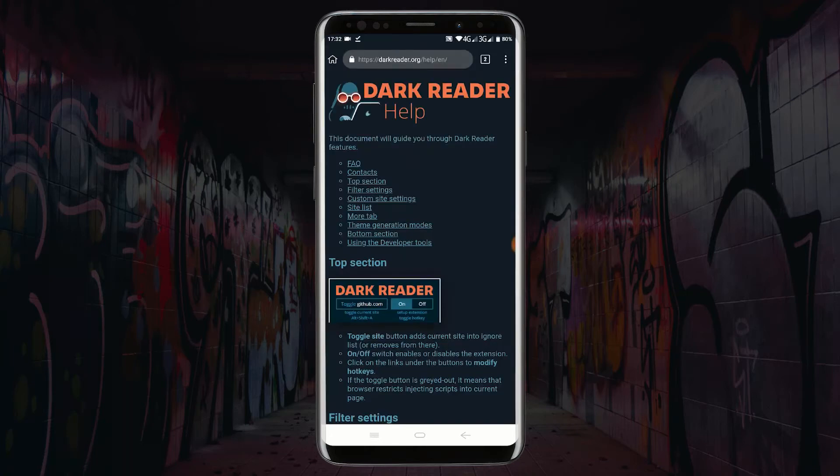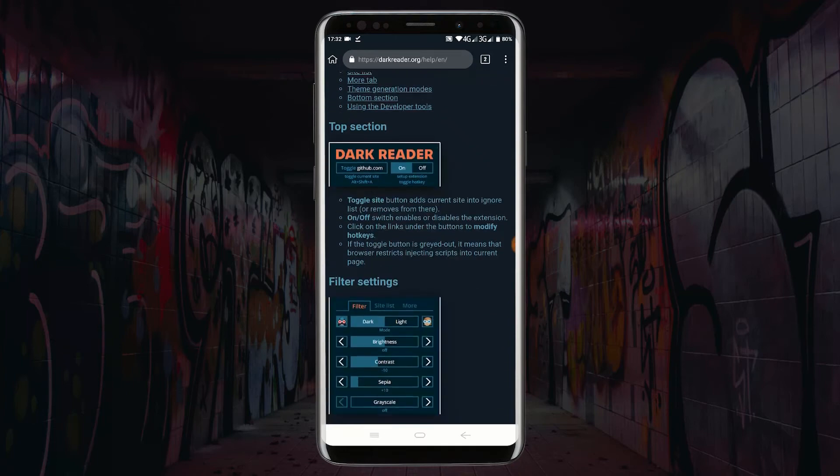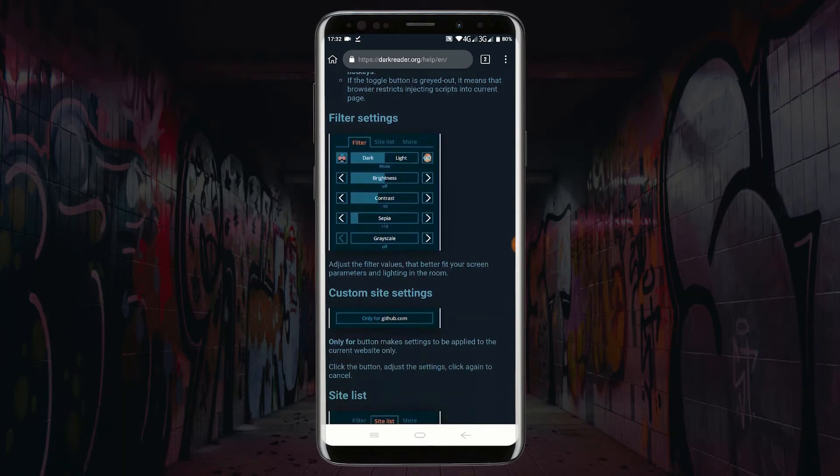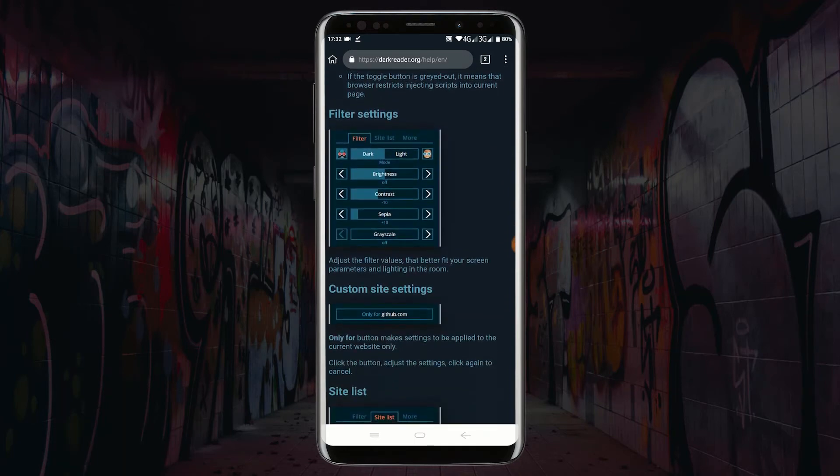You can see my extension is installed and it enables dark mode on my browser automatically.